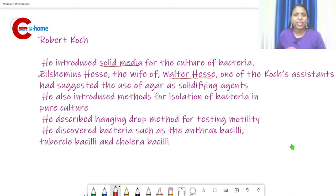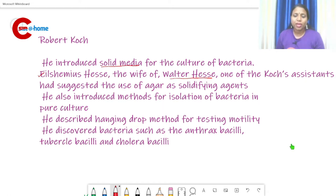Regarding who introduced solid media for the culture of bacteria, there may be two answers: Walter Hesse and Robert Koch — both are correct answers depending on the option available.